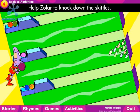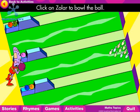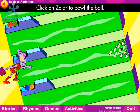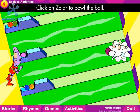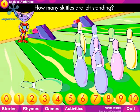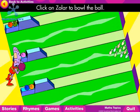Help Zola to knock down the Skittles. Click on Zola to bowl the ball. How many Skittles are left standing? Yes, nine.